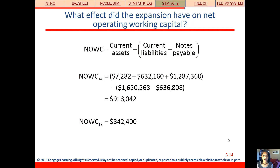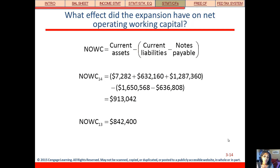It increased net operating working capital, and as we work through this formula, you can see where those changes came from.